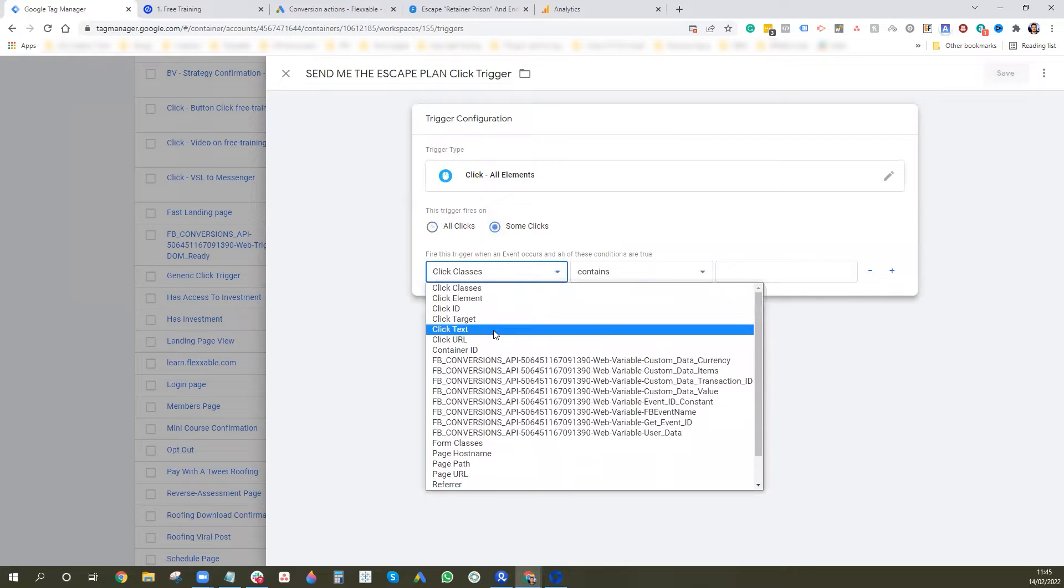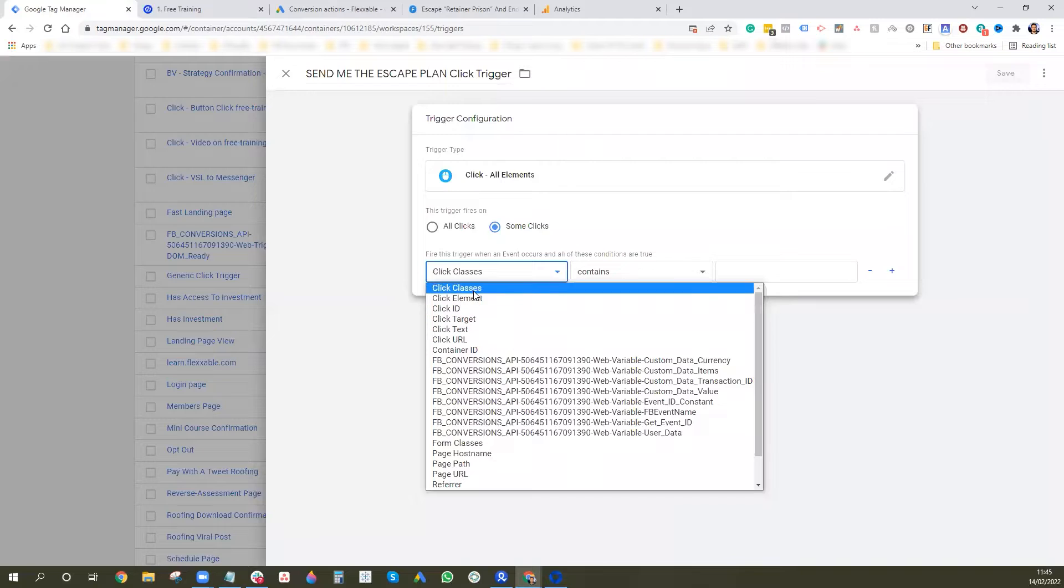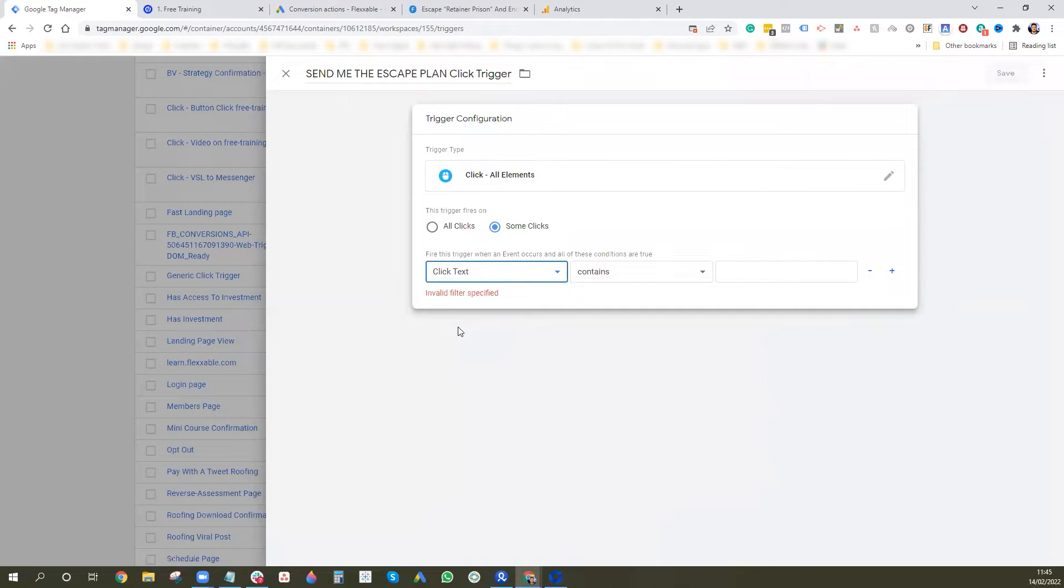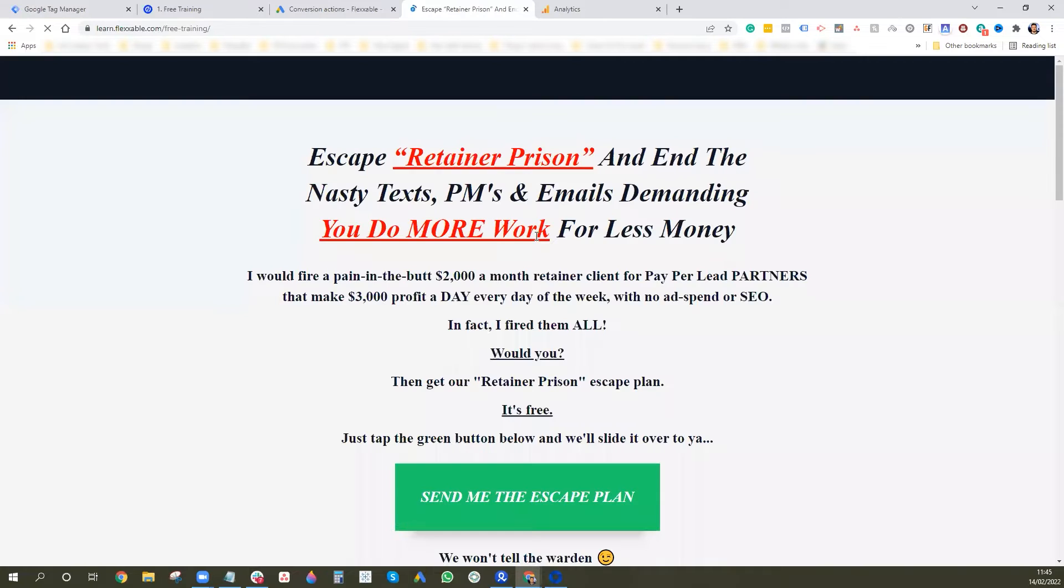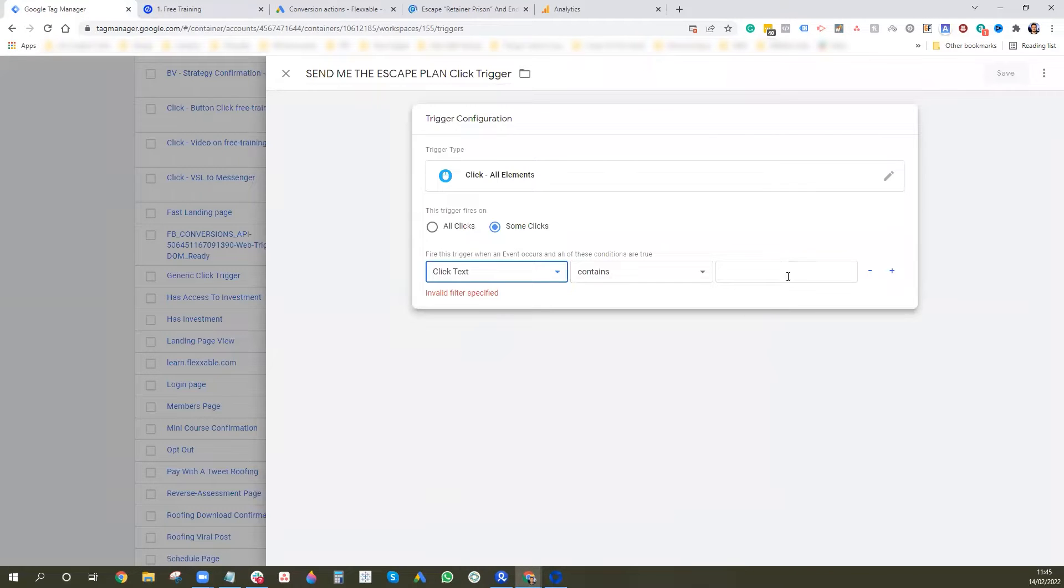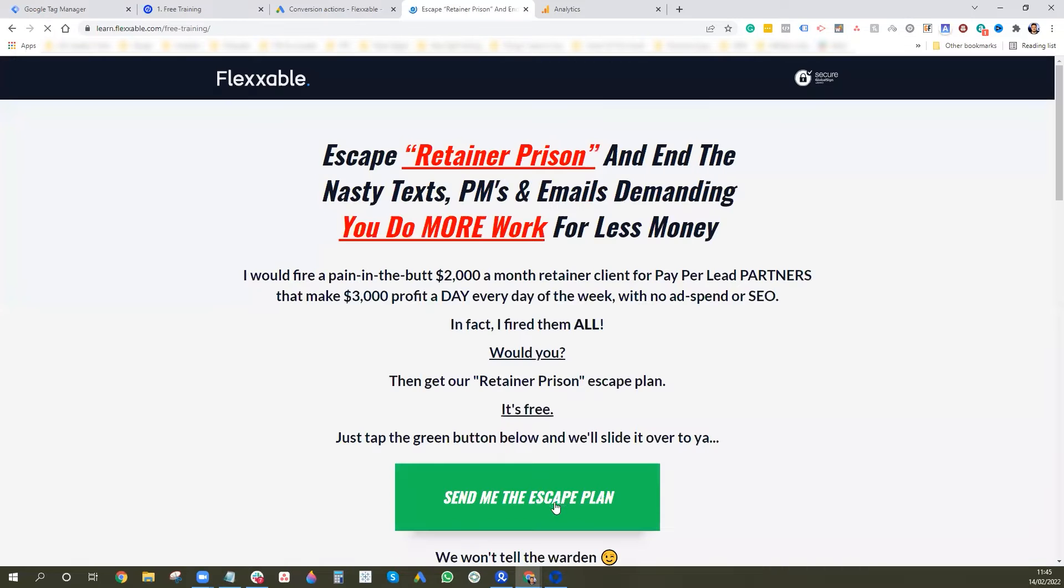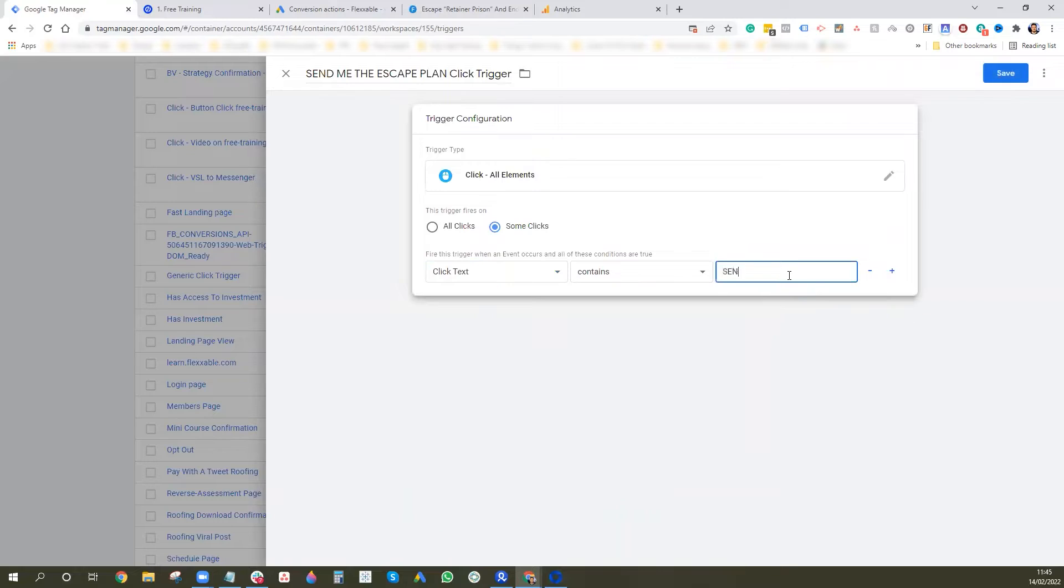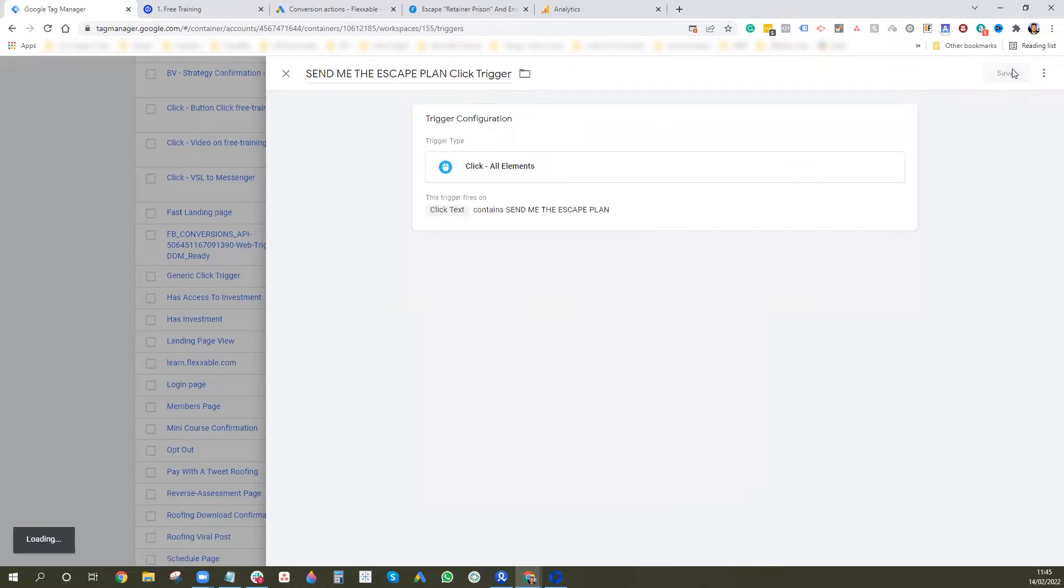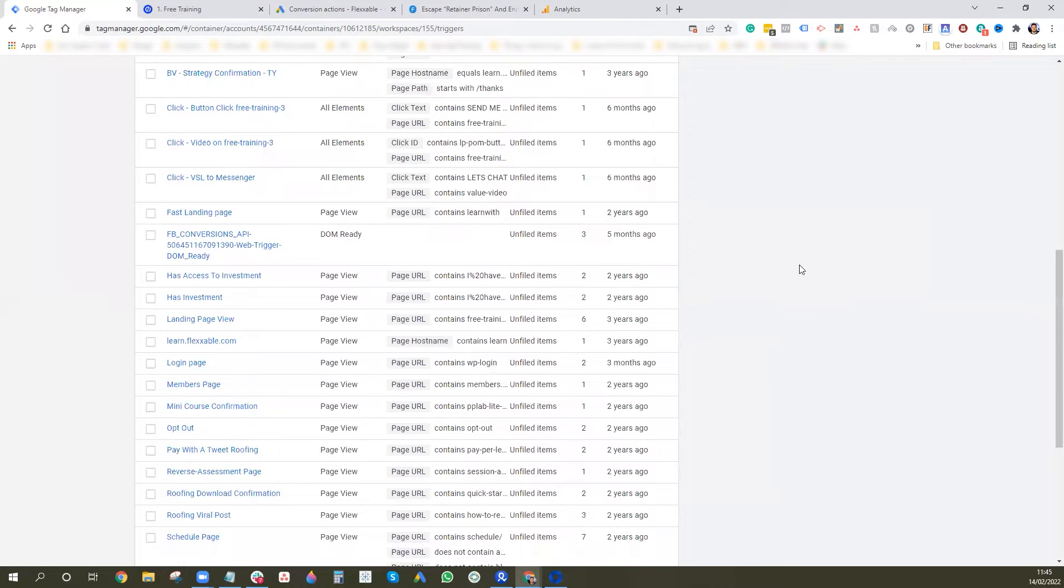Now here, this is where we added in the variables. And now we can select one of these. So I'm going to go with click text and I'm going to do contains and then I'm just going to double check, send me the escape plan. Cool. So that's what I'm going to do is the filter and then I'm going to press save.